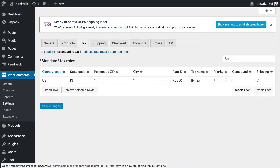Most stores are going to be just fine with the standard tax rates, but some stores sell products with additional taxes. Products like alcohol and cigarettes, at least here in the US, have special tax rates that you'll need to be aware of. You'll need to check what your products are and where you're selling them in order to make sure you get all of this right.